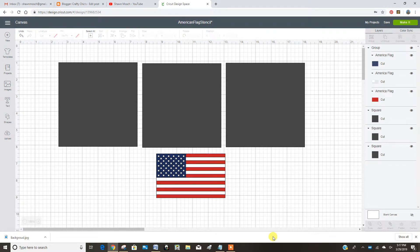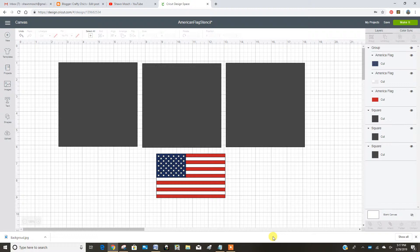We want to make a stencil of the American flag. Since the flag has three colors in it, I made three squares.